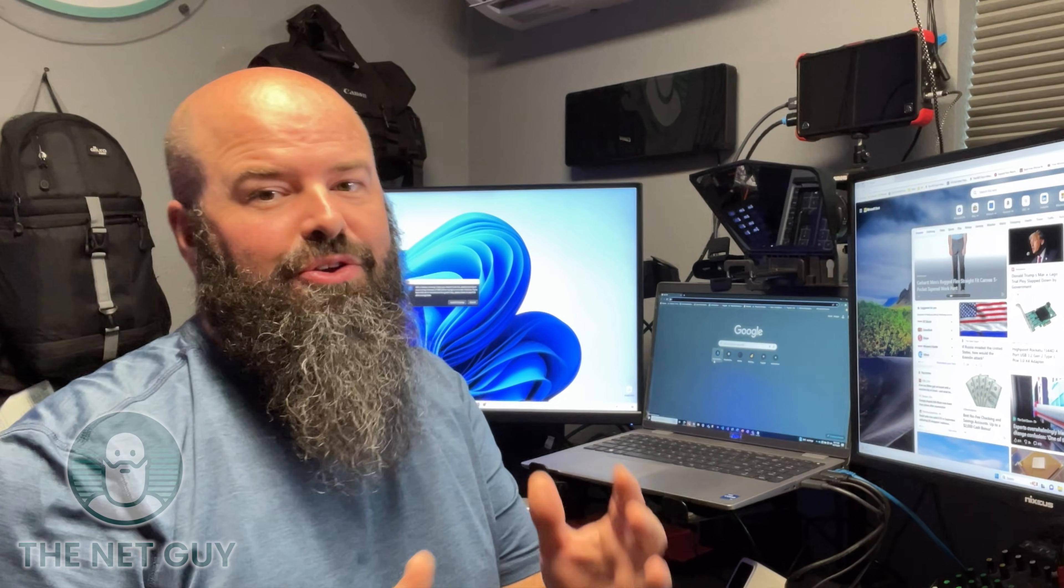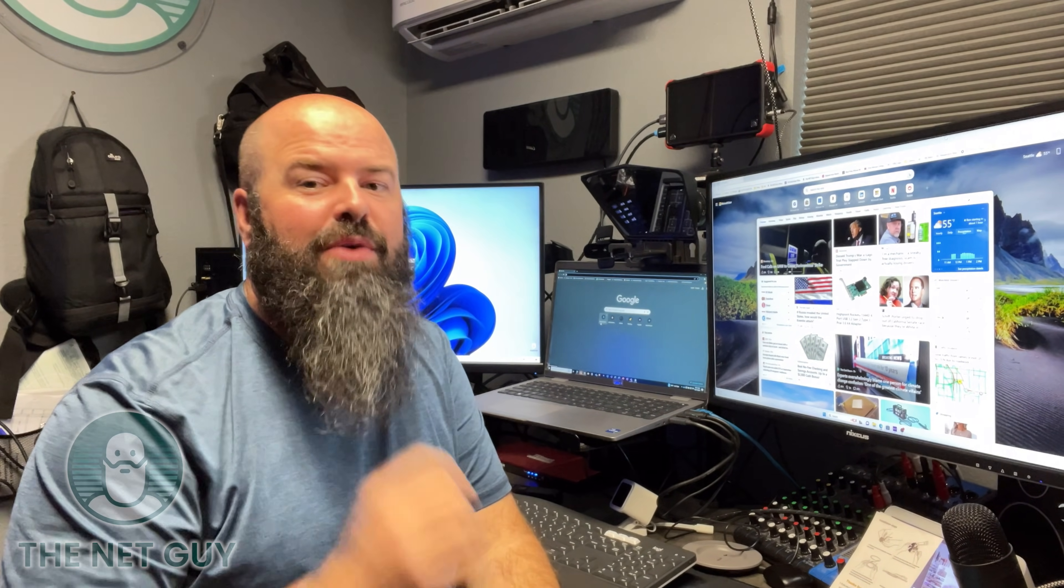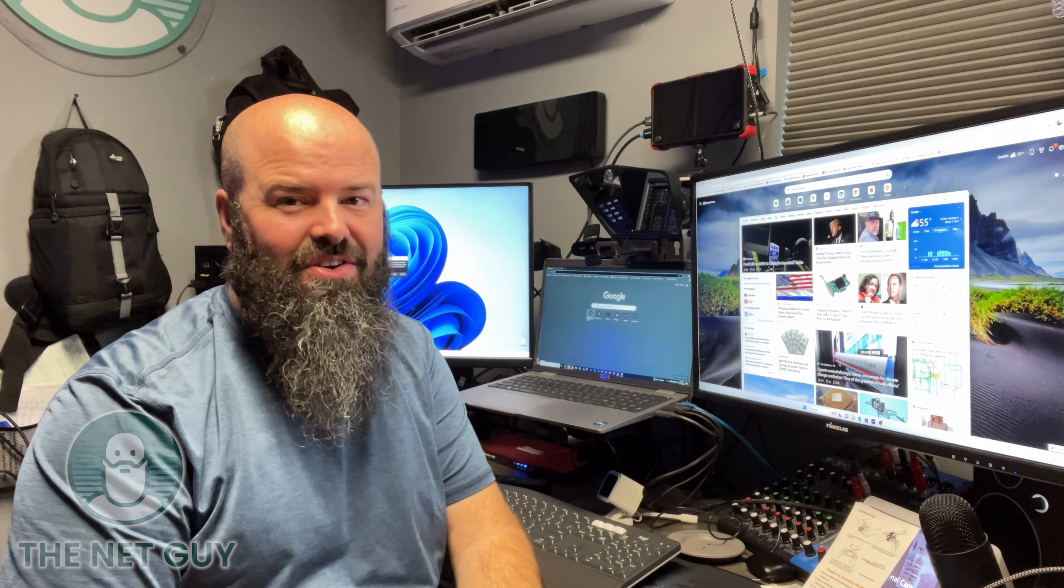So when you're setting up a brand new PC, it can take hours to get all the software you want just right. I'm going to show you a trick today where you can do that in just one install click.